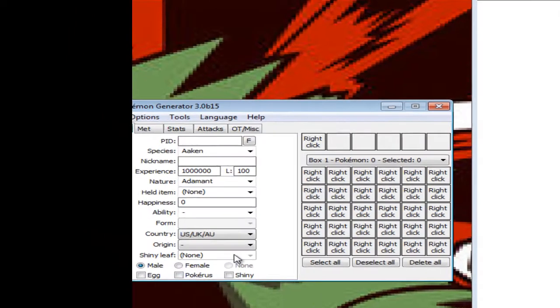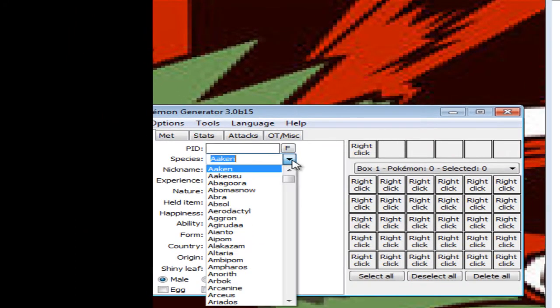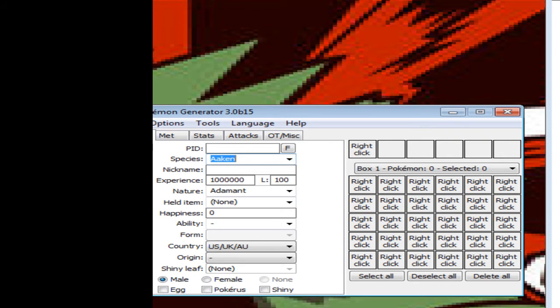So you're going to need this thing called Pokemon Generator. I have a more recent version, you don't have to have it. Link will be in the description. This is basically like a PokeSav, except you can transfer Pokemon, and I'm going to show you how.